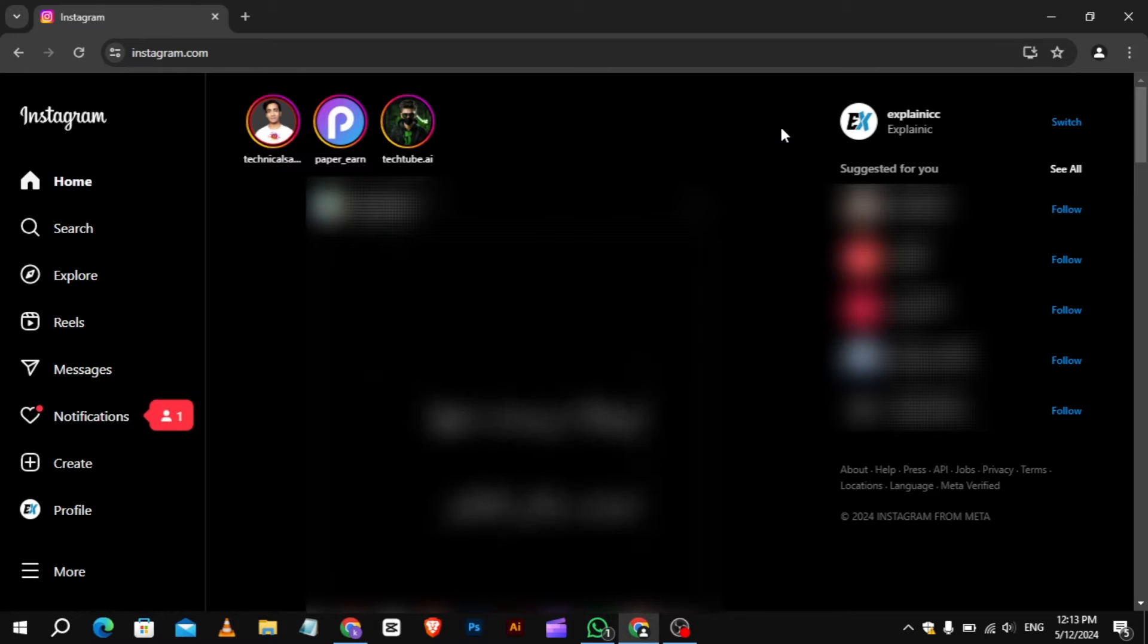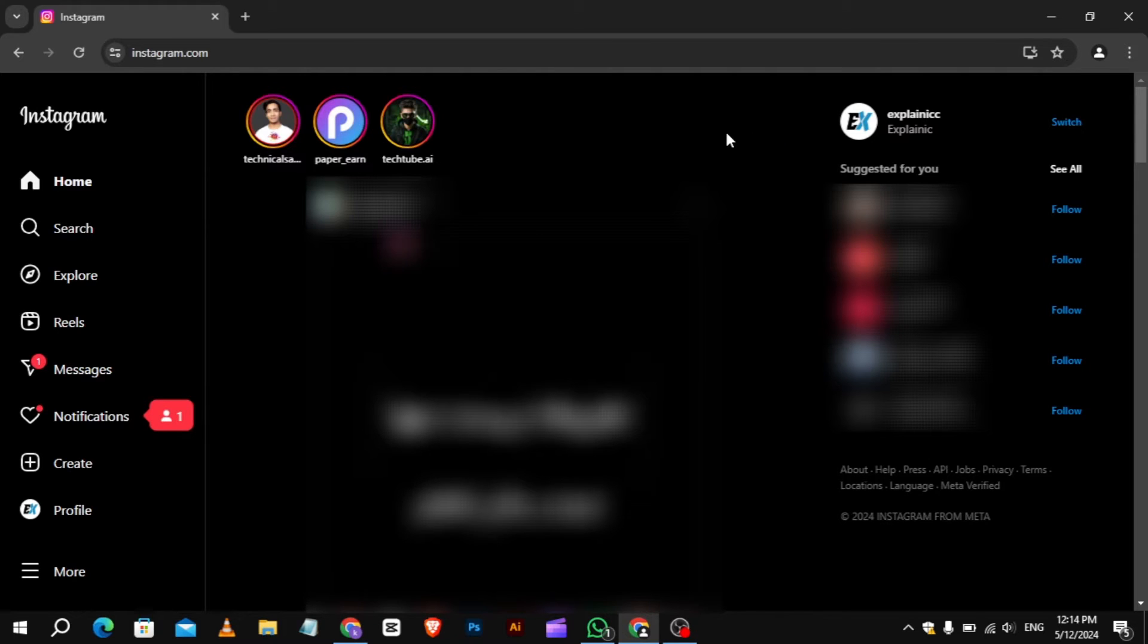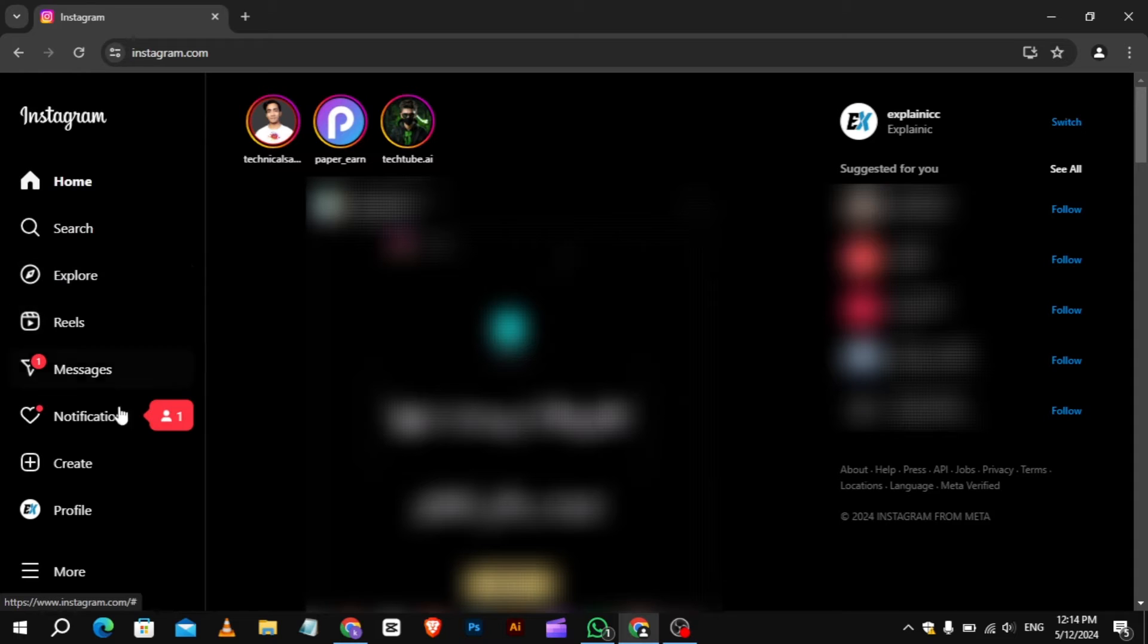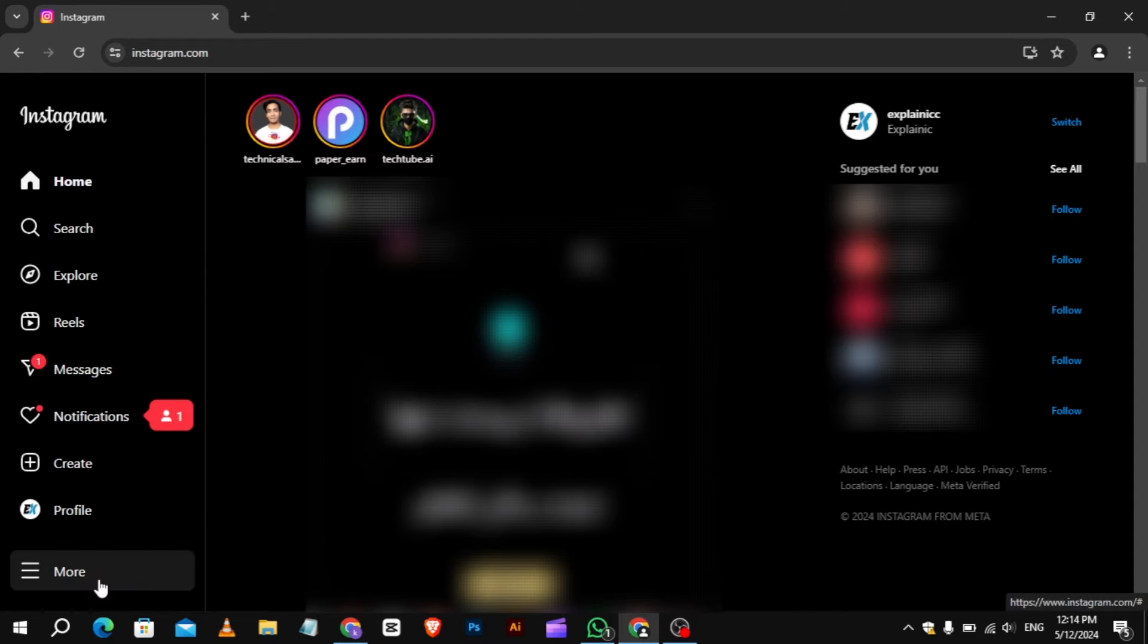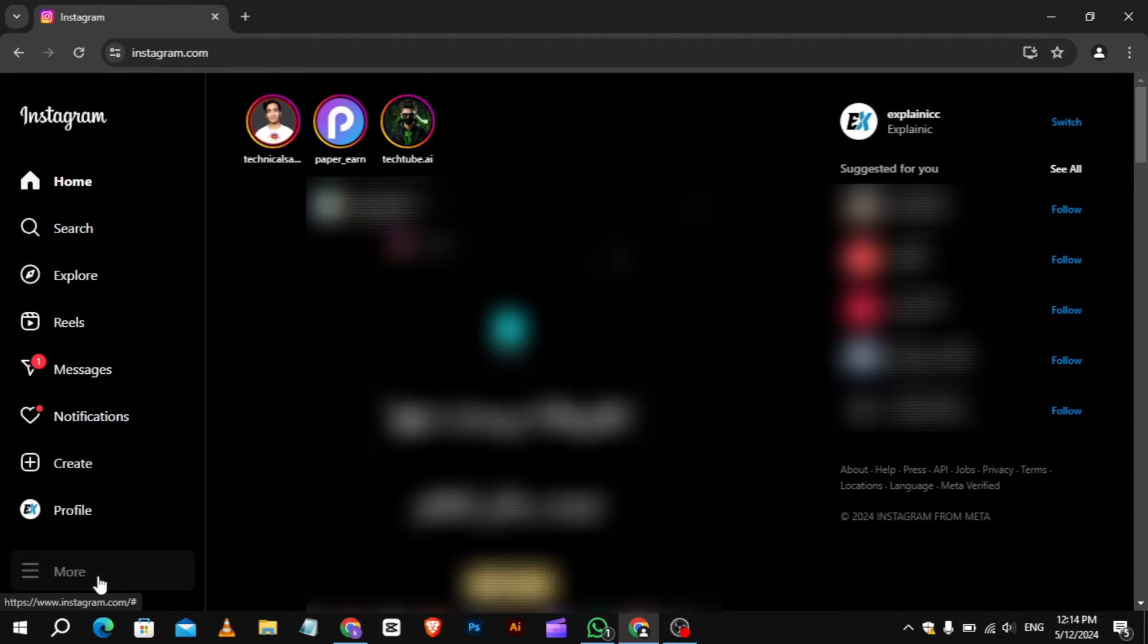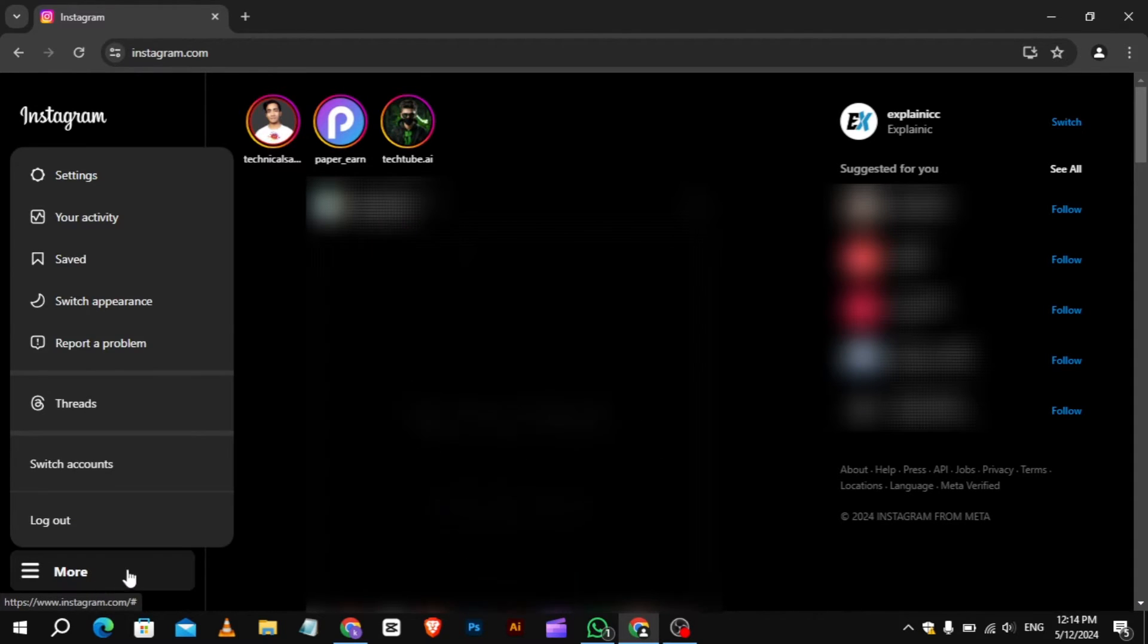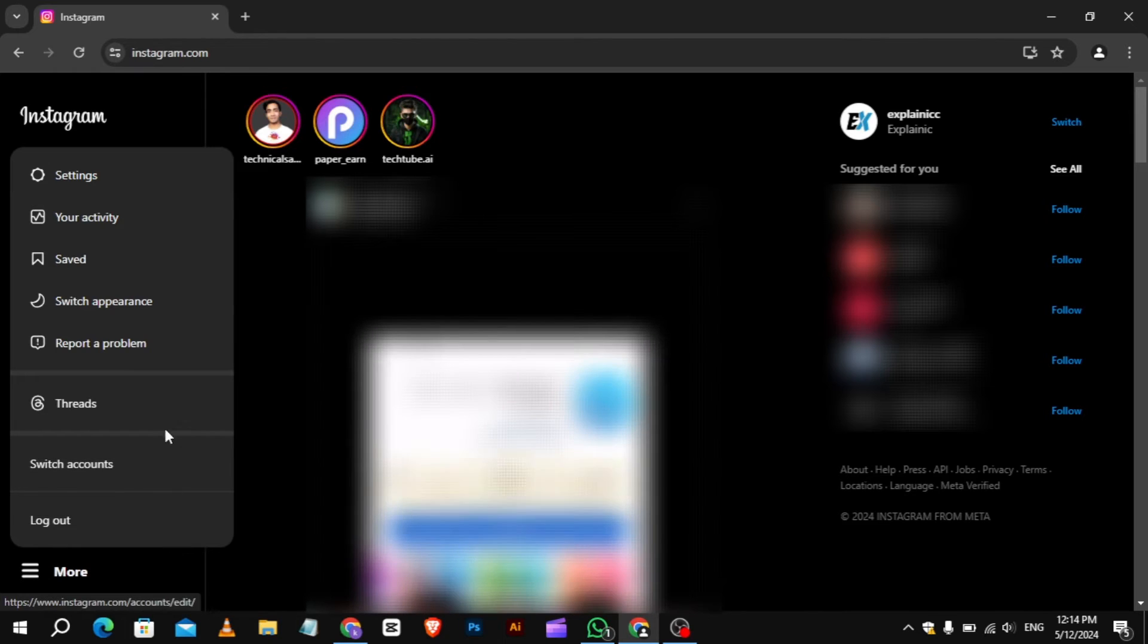Once you're logged in, click the three horizontal lines at the right corner. It will open a menu. From the menu, click on the Settings option.